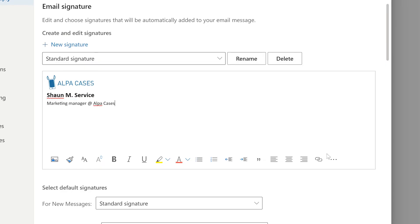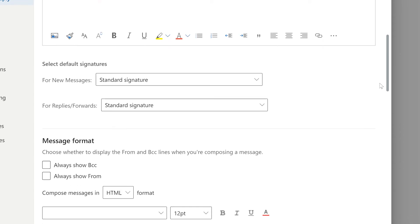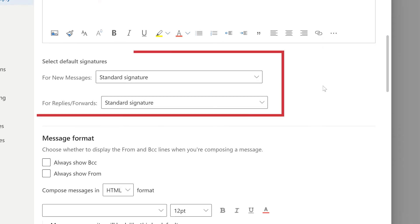Below the editing field you can select which signature to use for new messages and which signature to use for replies and forwards.